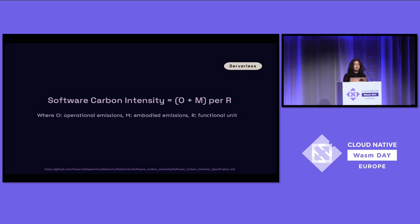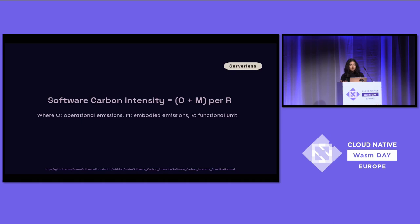If you're not aware of the Green Software Foundation, they have a formula for calculating software carbon intensity, and it is a function of operational emissions and embodied emissions. What I just mentioned is a clear reduction in operational emissions — I'm only operating my application when needed. The embodied emissions are the emissions of the actual physical resources, and the extension with serverless is that I can do more with less physical hardware.